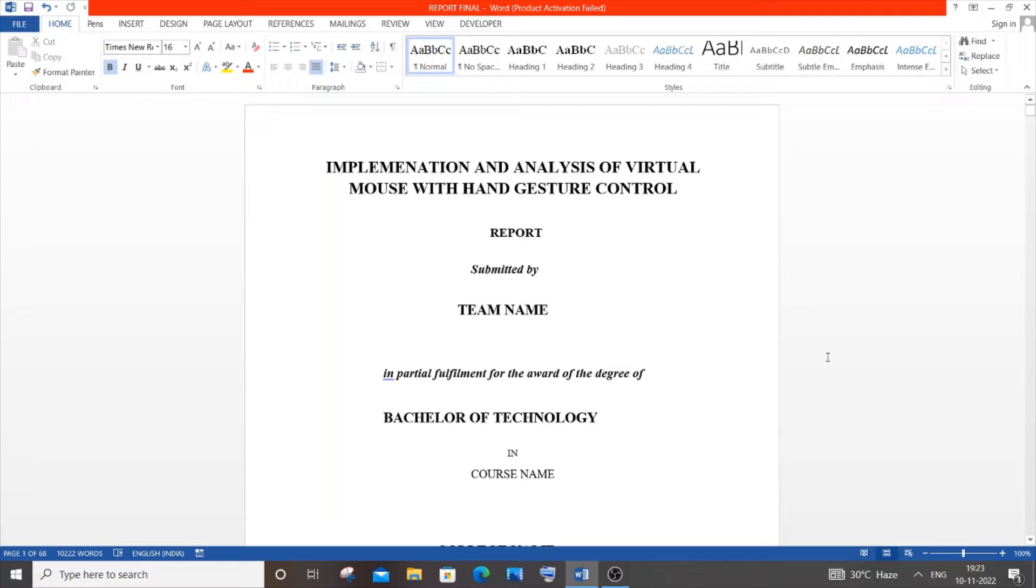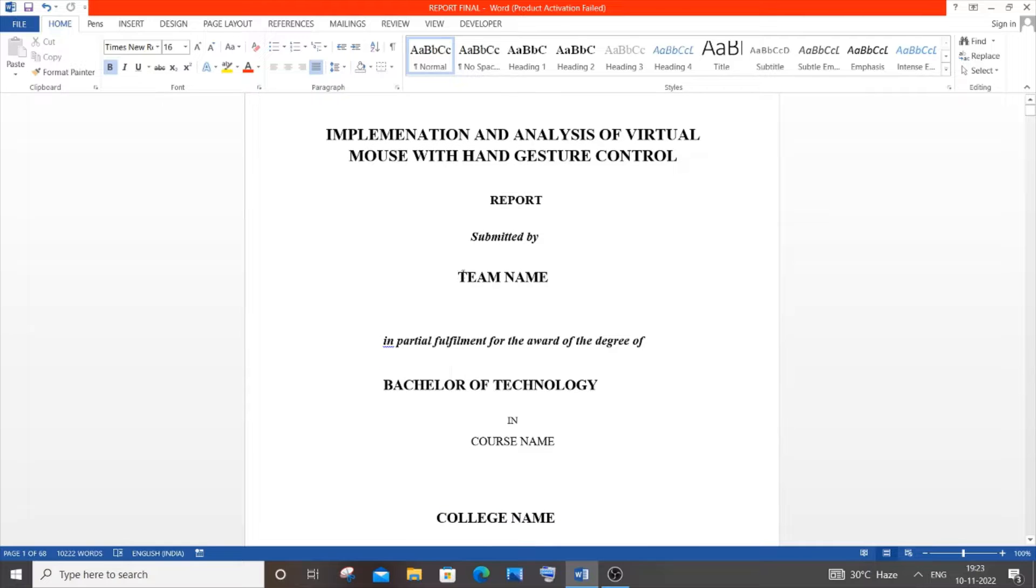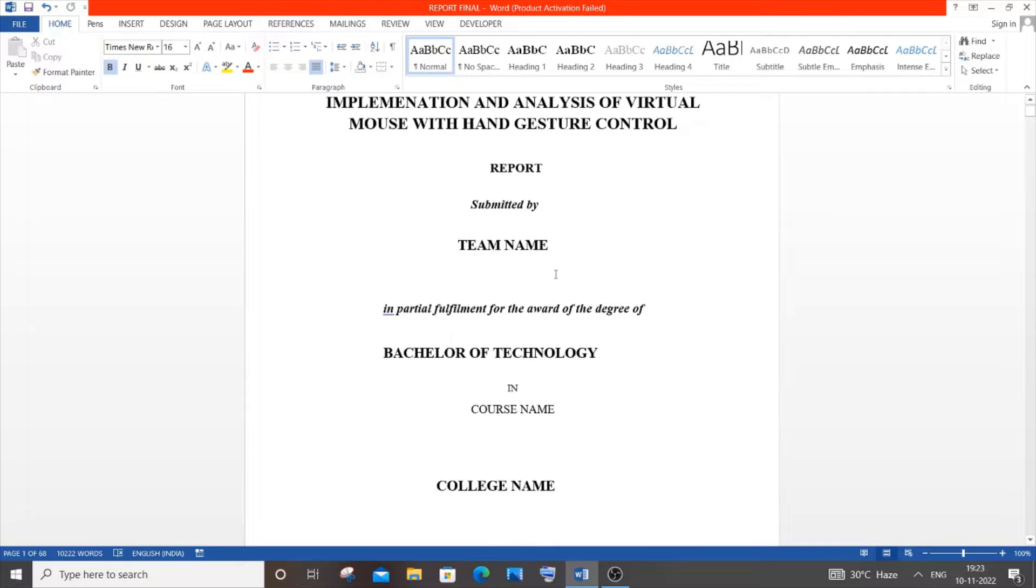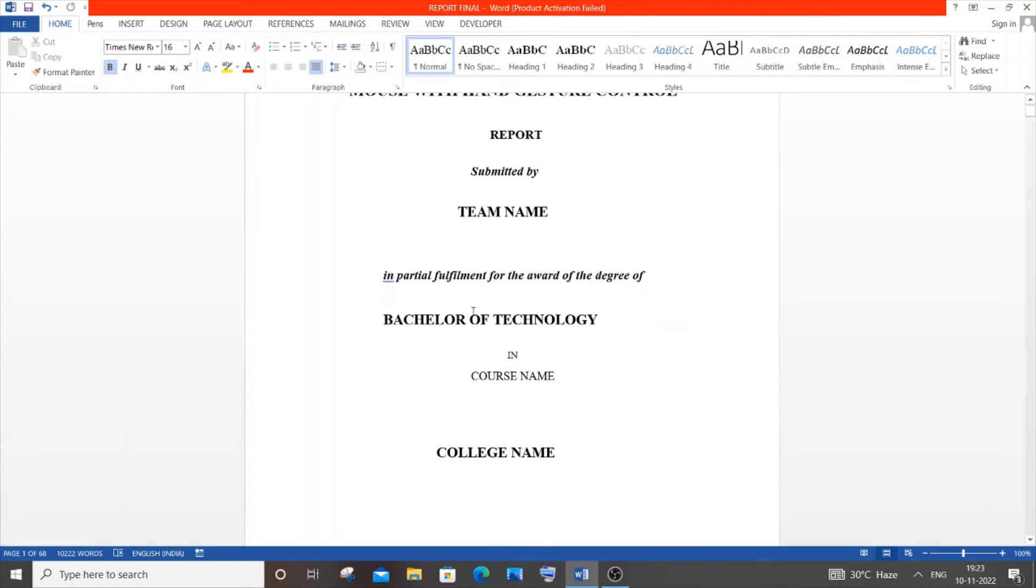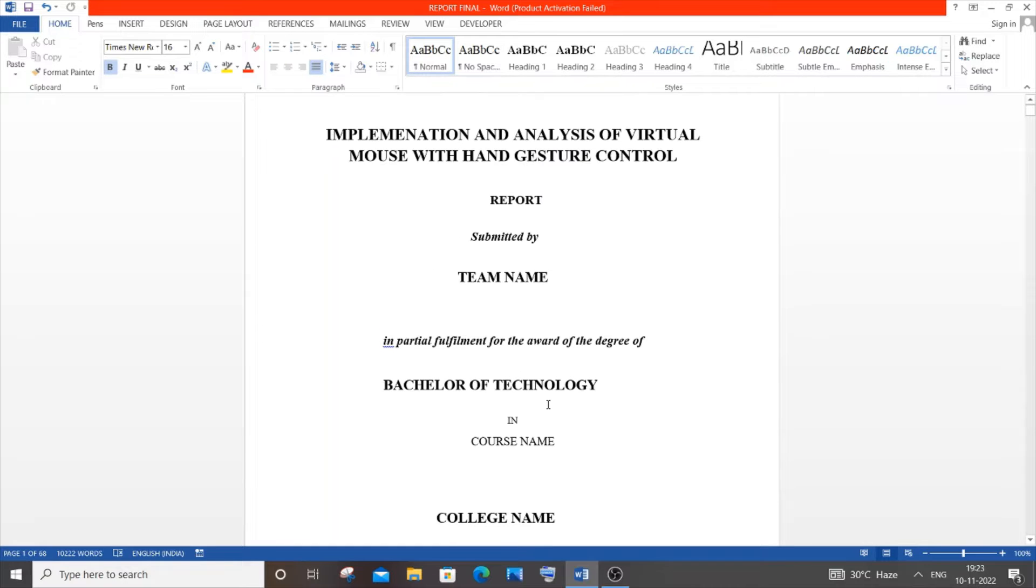This is the first page. As usual, you need to mention your project name. I'm doing virtual mouse. Here have submitted by, and you'll have your team name. In this space, you'll have your degree name, that is Bachelor of Technology or Bachelor of Engineering. Here you'll have the course name and college name.